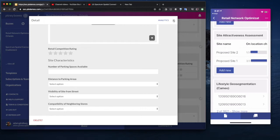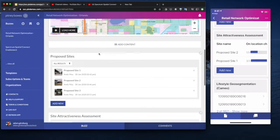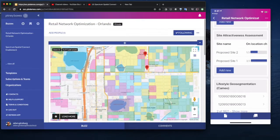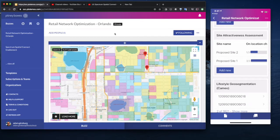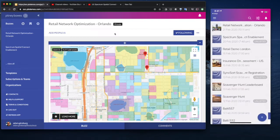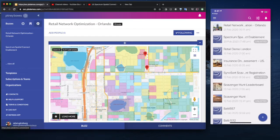So we'll start from scratch, we're going to add the Cameo layer, so the geo-segmentation, and then we'll add the proposed sites to the demo. So let's go and see how quick and easy it is to create this using Spectrum Spatial Connect.